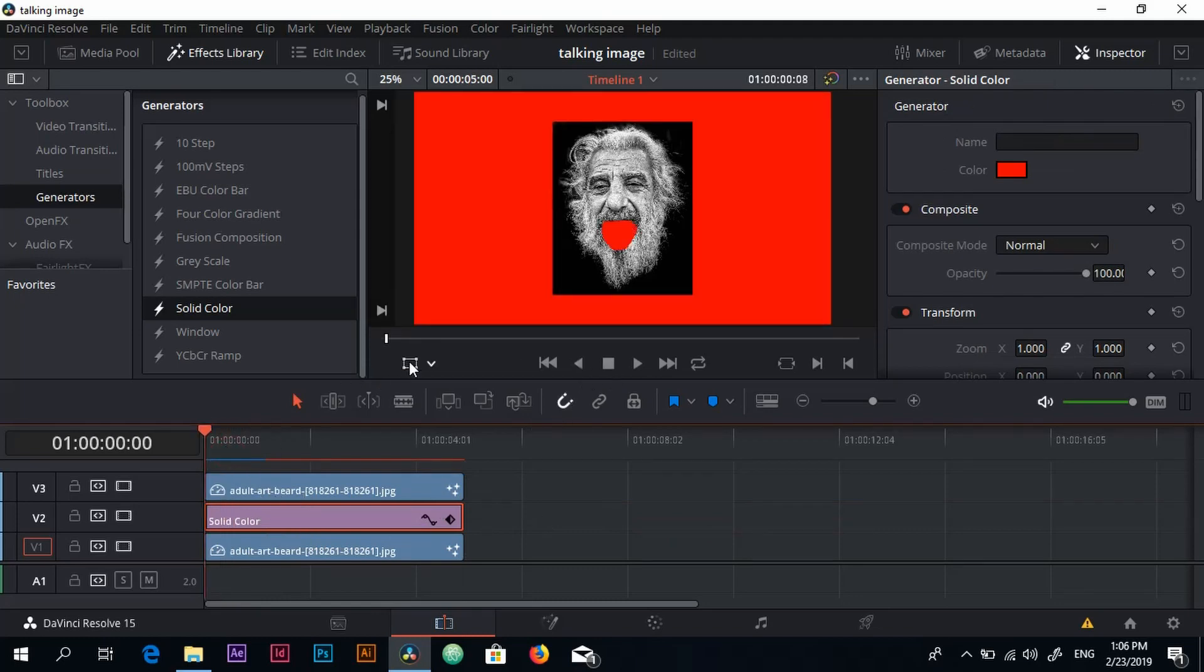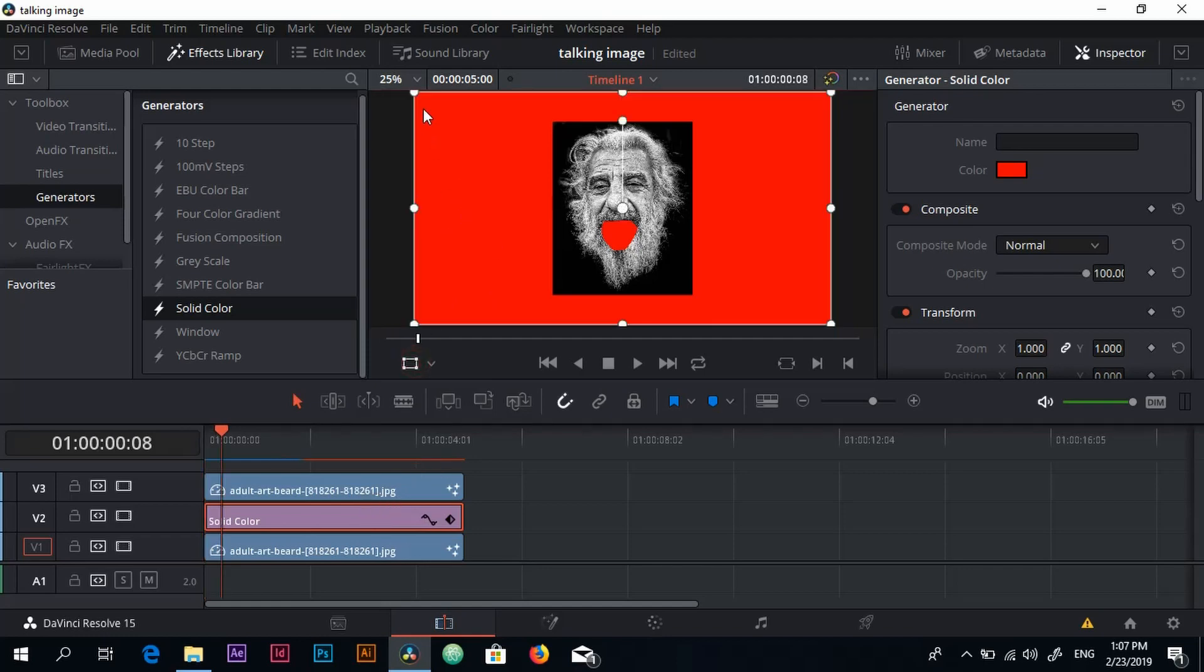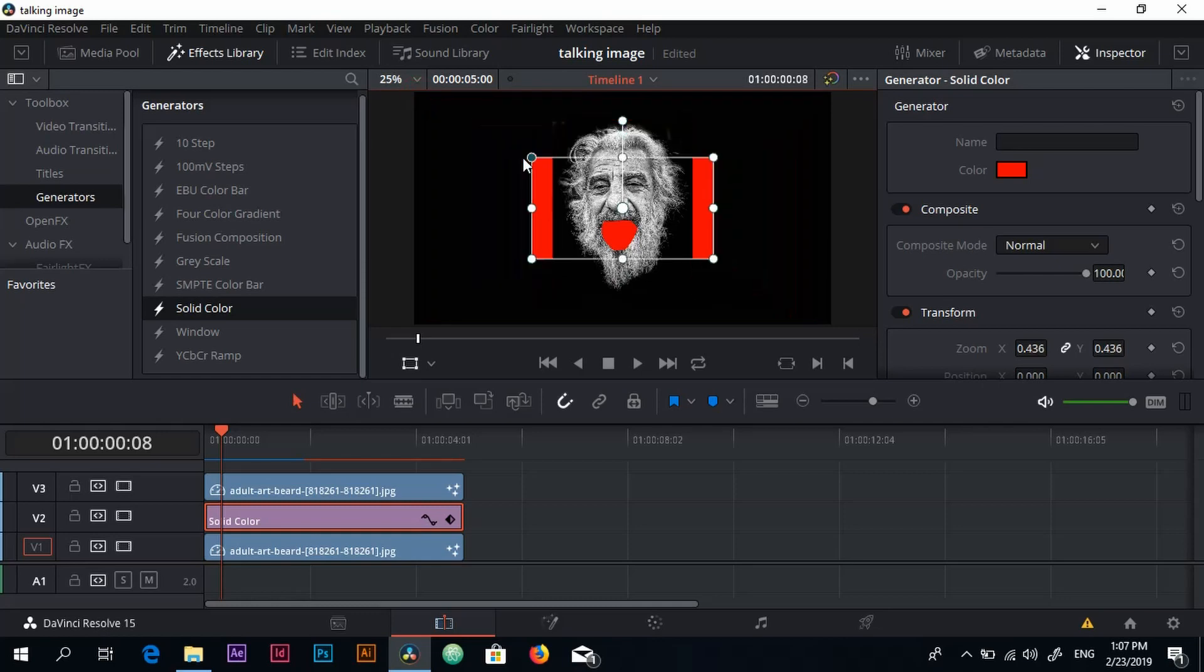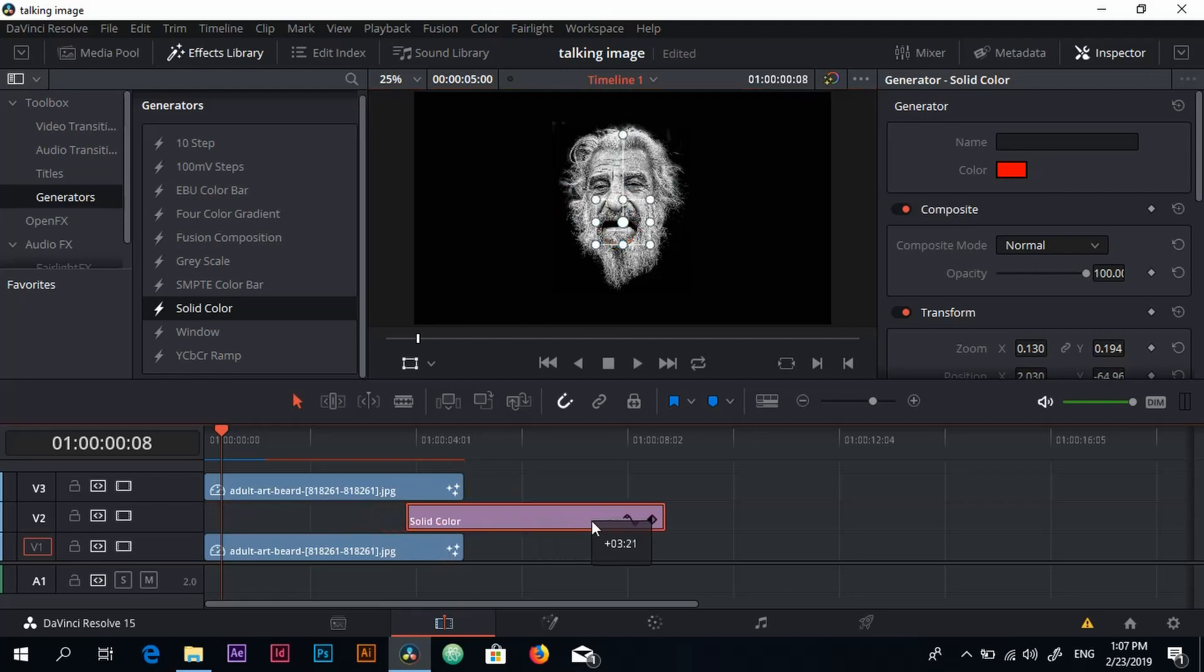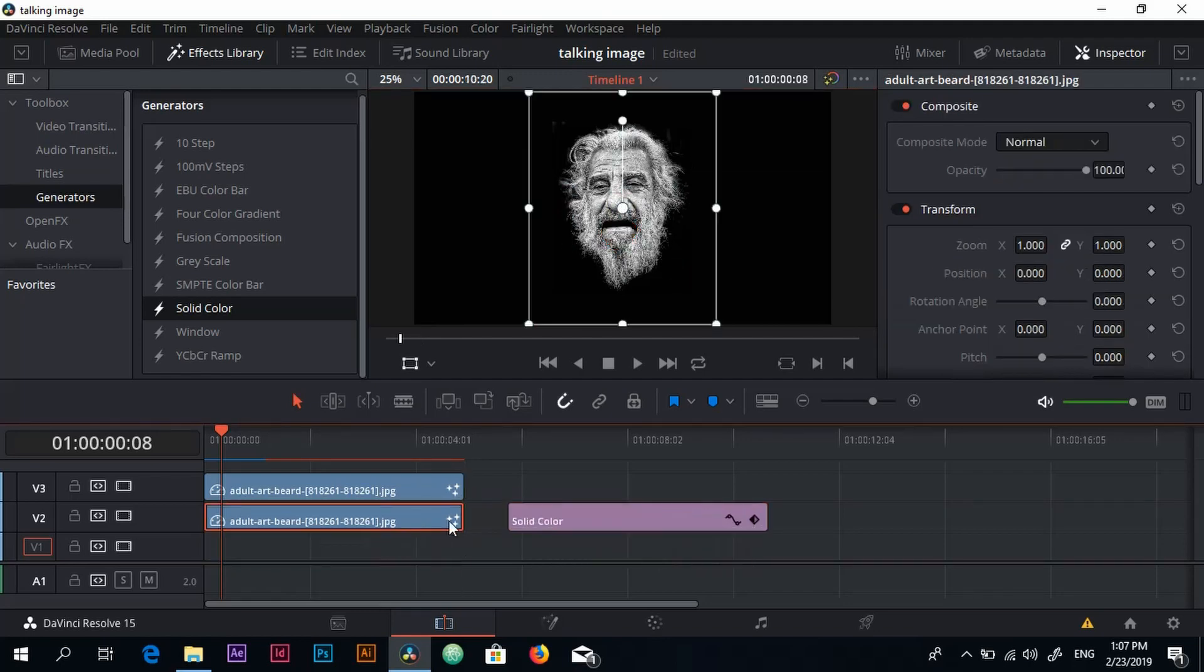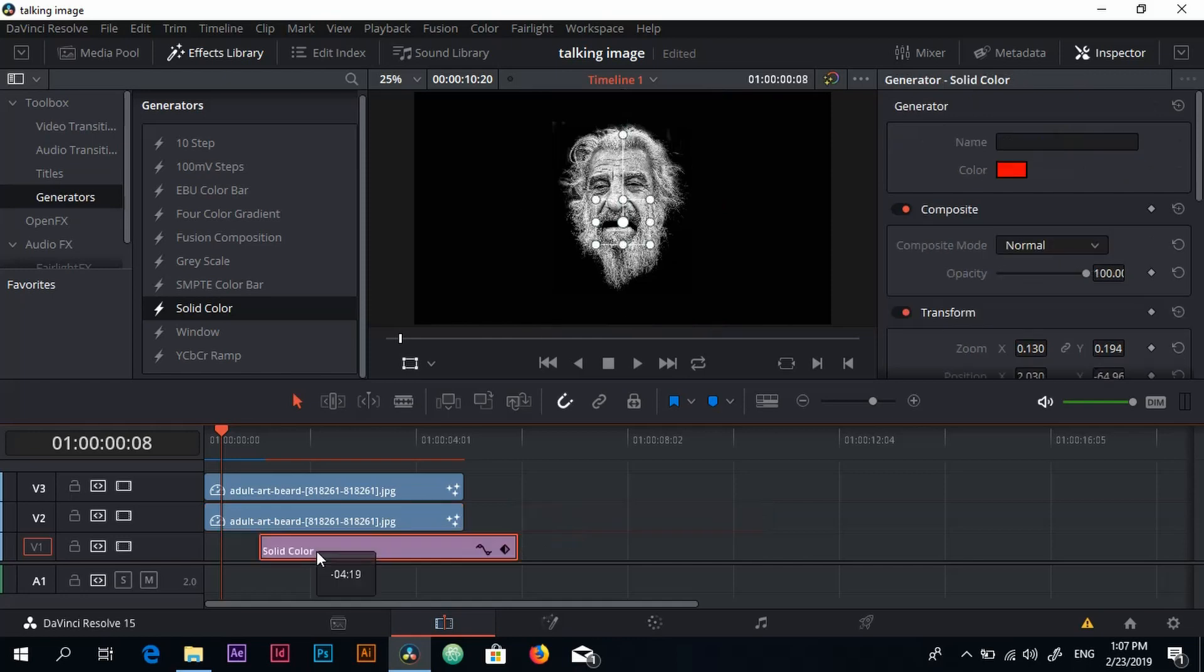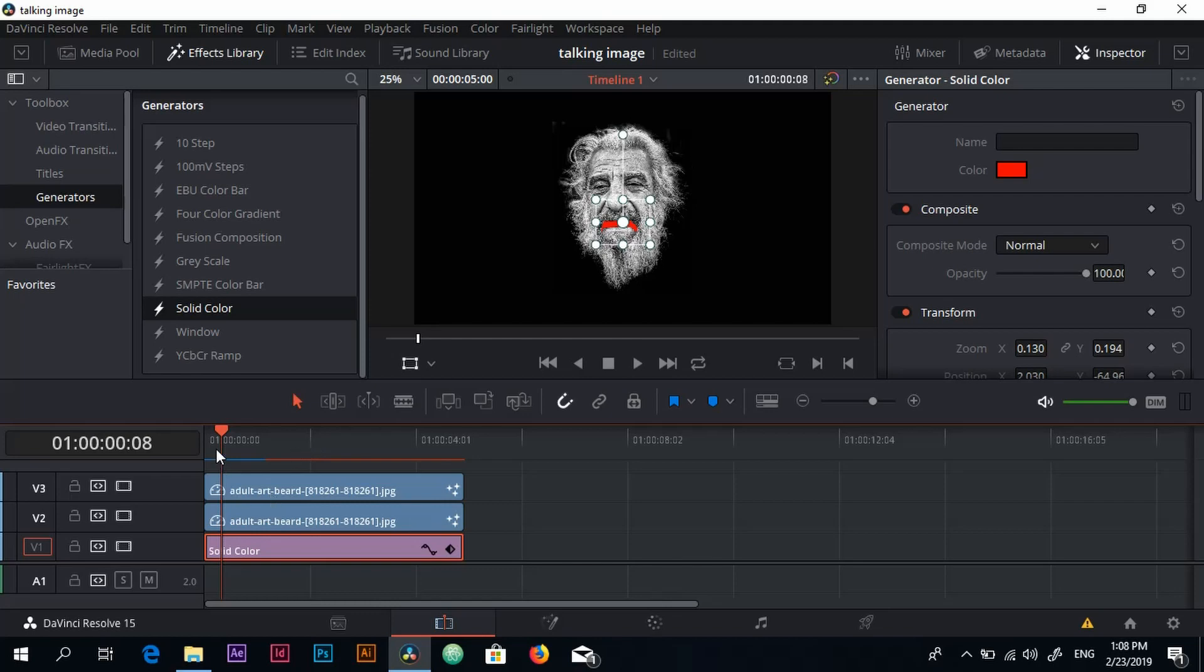You click on this rectangle with the solid color selected and you just adjust it to the mouth area. Maybe put it under. Here we go, you don't put it in between, you put it under.